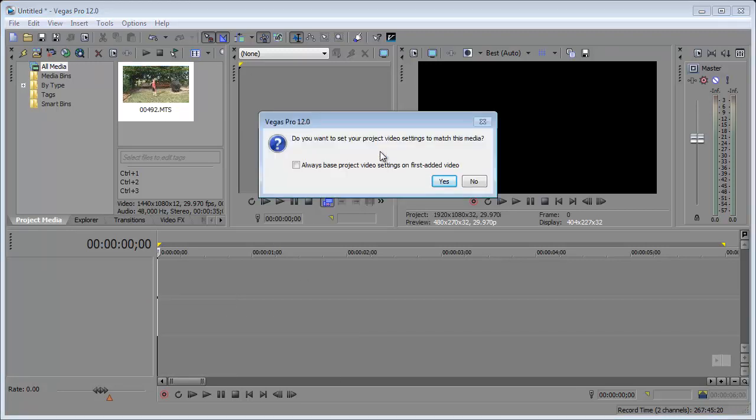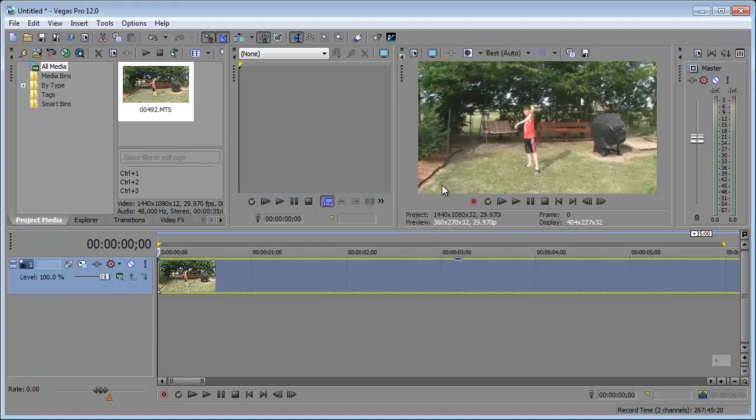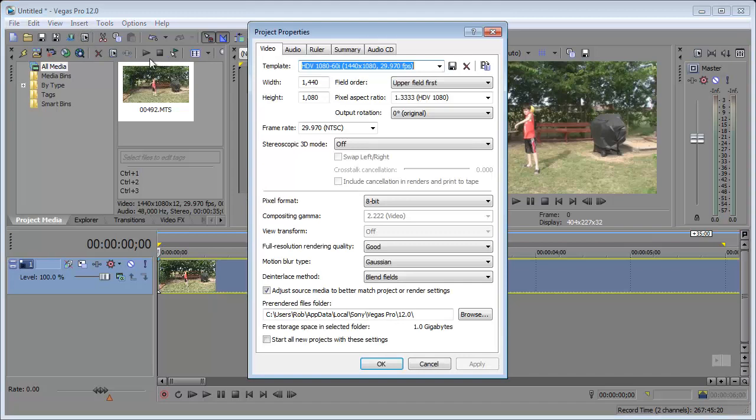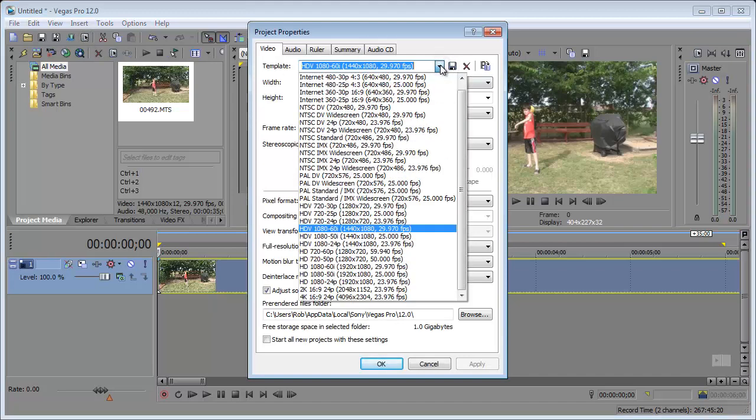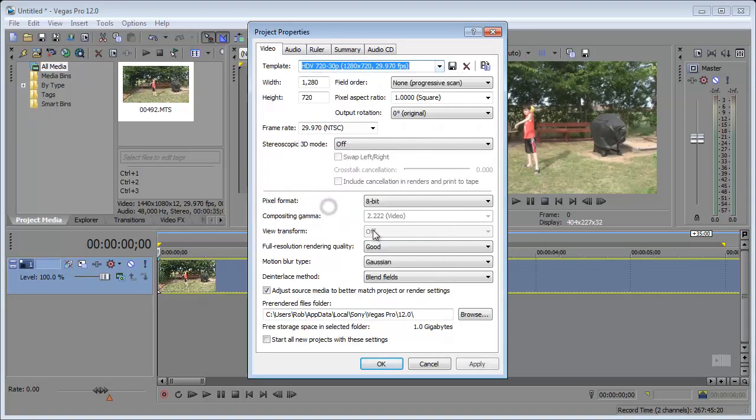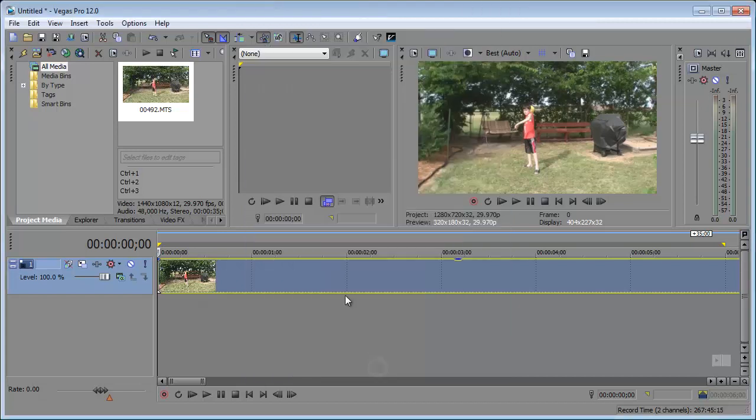Now, it's going to ask if I want to match the project video settings. And sure, but I'm going to go ahead and change those. I'm going to go here to the properties of this project. And I actually want this to be in 720 30p. So, HDV 720. Click apply and okay. So, that works perfect.